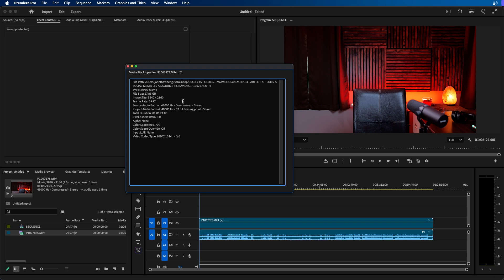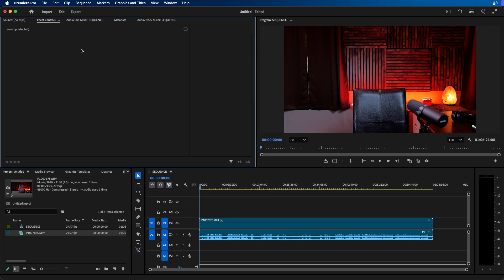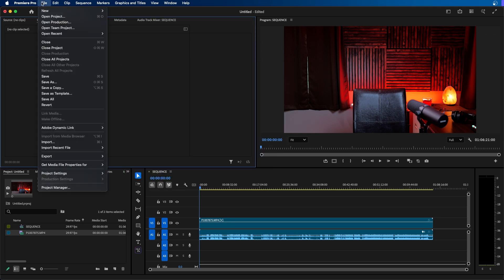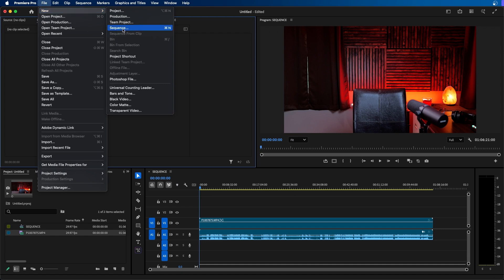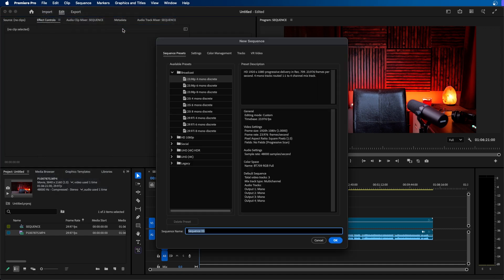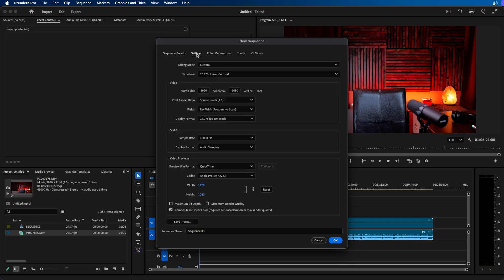So to create a custom sequence inside Premiere Pro what you can do is go up to file new sequence and you'll notice that we have this new dialog box appear. You can see that there's a lot of presets you can choose from but where we want to go is under the settings tab and this is where you can really dial in your exact sequence settings.